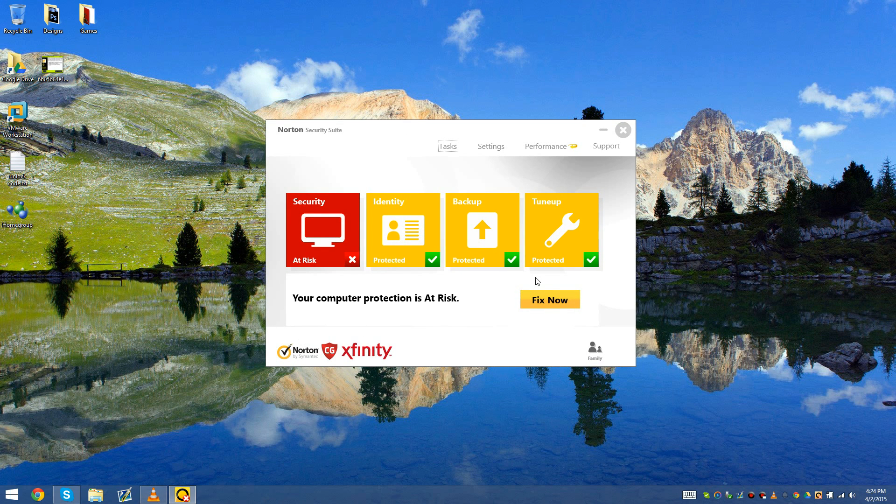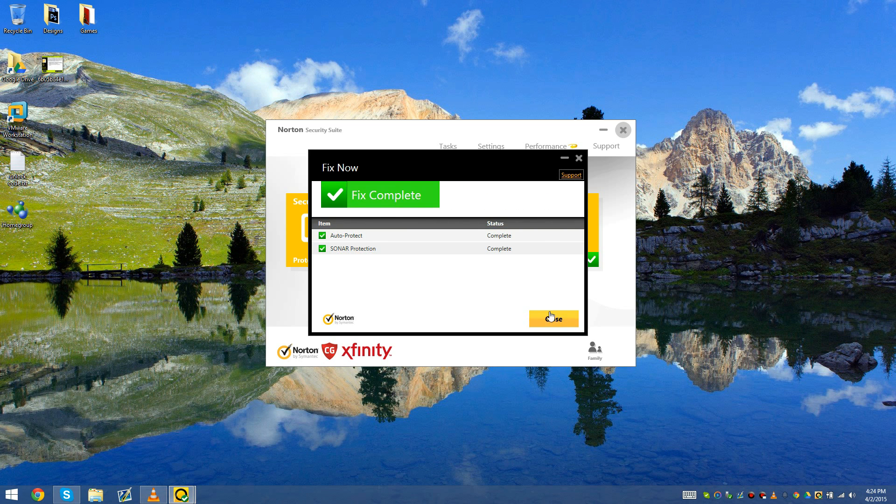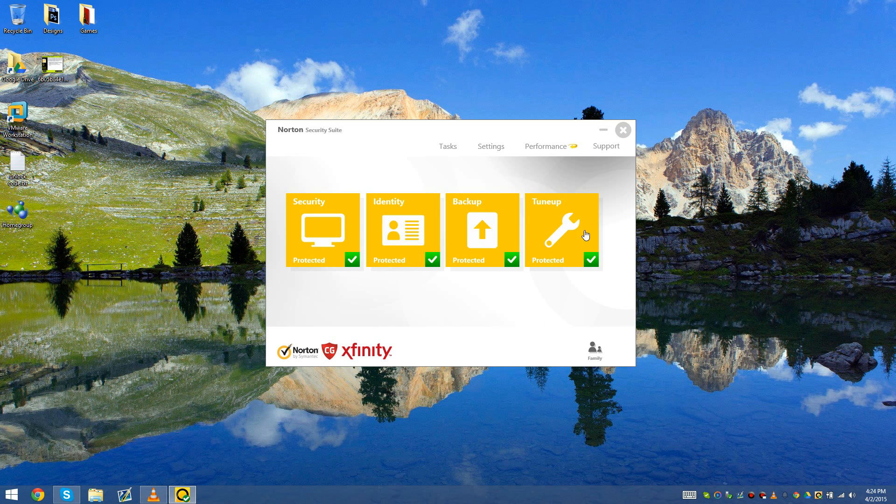I'm going to go ahead and turn on my auto sonar and protection backup.